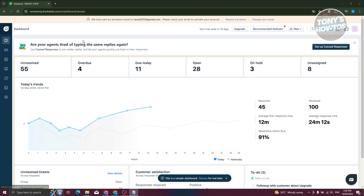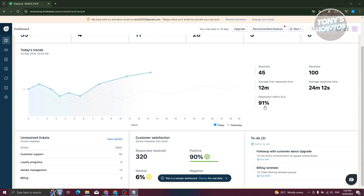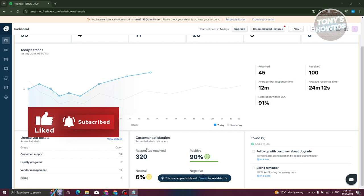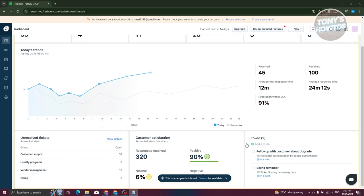This is going to be the dashboard you're currently seeing. It gives you the overall idea of what's currently happening on your account or within your team. It shows you unresolved tickets, the overdue, due today, open tickets, on-hold tickets, and unassigned. They also give you today's trend, which includes tickets received and average first response time, SLA information, customer satisfaction, and a lot more. If you have any tasks, this is where you'll see the to-do section as well.